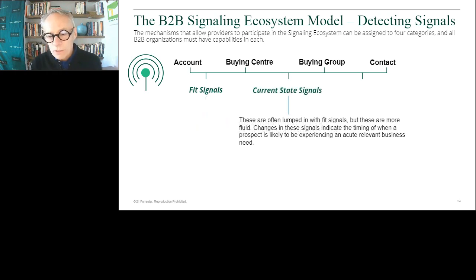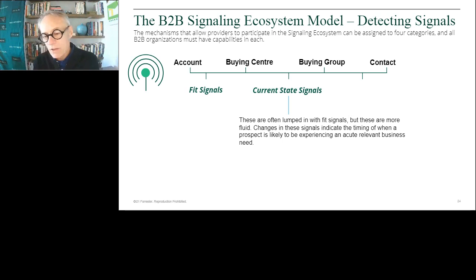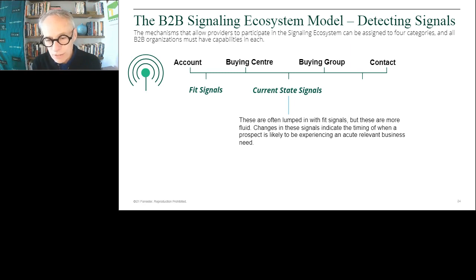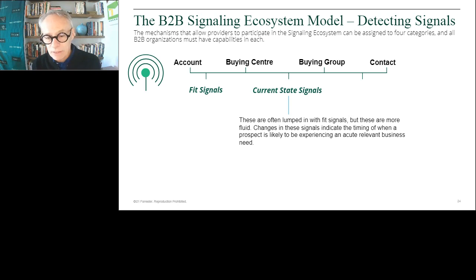Current state is a subset you could think of as a fit signal, but what's important about it is that it's dynamic — it changes frequently. The installed technology of an account, what's going on inside that account right now, technologies that are up for end of contract — these put a prospect in a current state where they could buy something. COVID-19 has caused current state changes for almost every organization on the planet. So these signals are really critical to understanding whether an organization and individual are likely to be in market at any given time.